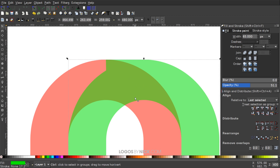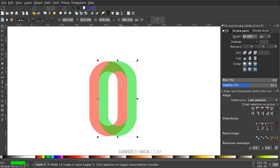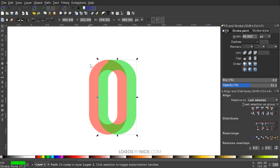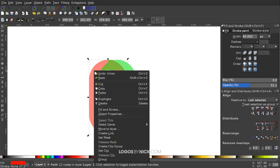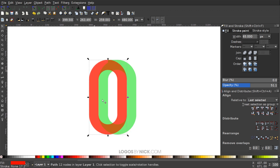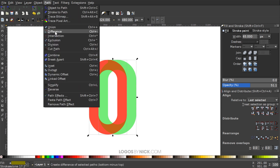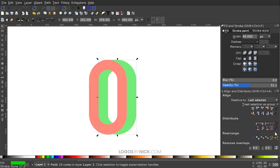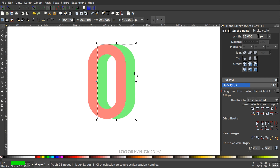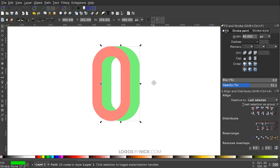I'll zoom back out, click the red object, right-click and duplicate it, hold Shift, click the green object, and go to Path > Difference. We end up with something that looks like a 3D zero or an extruding number shape.